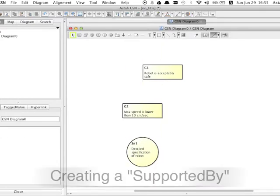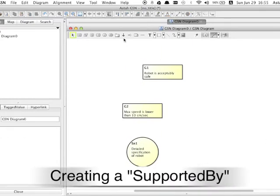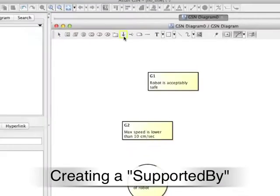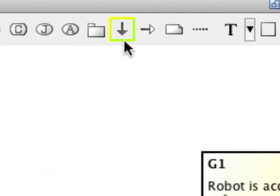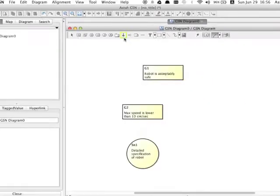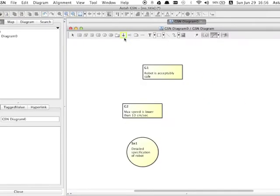Next, create a supported by relation from a goal to the solution. To do so, select supported by icon, which is a black arrow looking down on the tool palette, and then click a goal, then the solution.